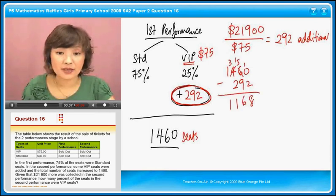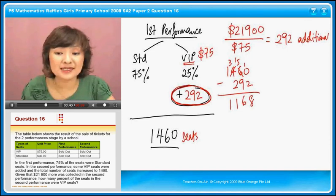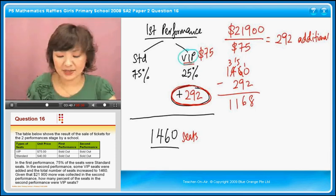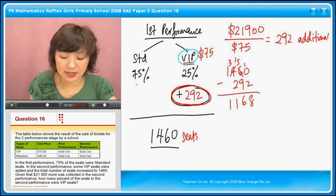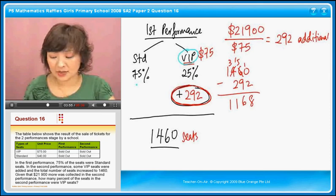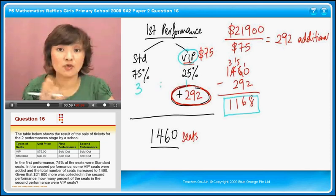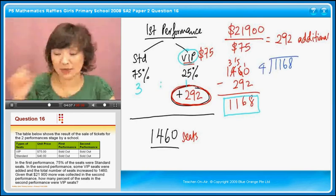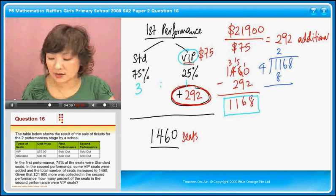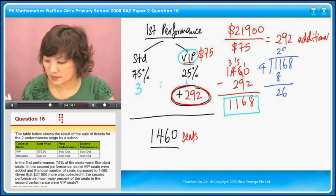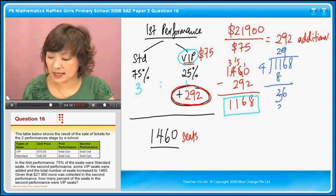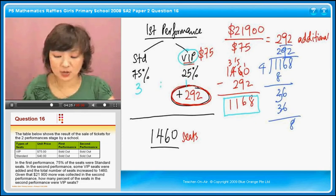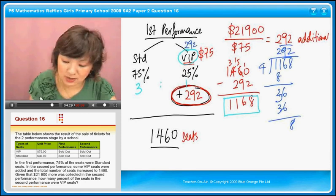Now, looking at the VIP seats: the ratio is 75% to 25%, which is 3 to 1. I'm interested in the VIP — that is one part. So 1,168 covers four parts in total. I take 1,168 divided by 4, which gives 292. So there are 292 VIP seats in the first performance.